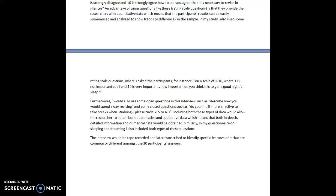Similarly, in my questionnaire on sleeping and dreaming, I also included both types of these questions. The interview would be tape-recorded and later transcribed to identify specific features of it that are common or different amongst the 30 participants' answers.